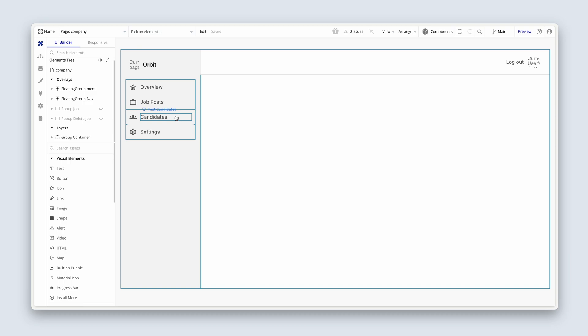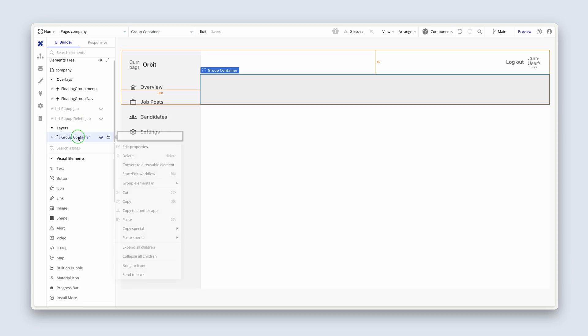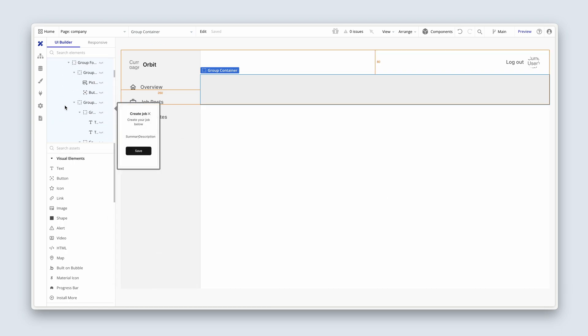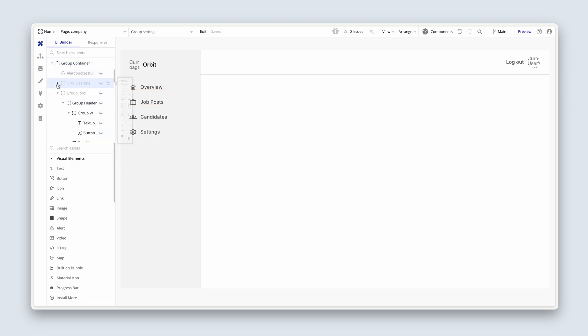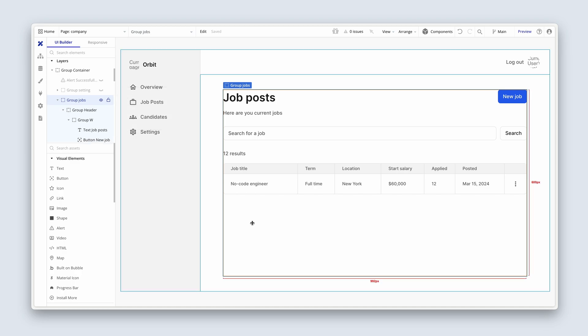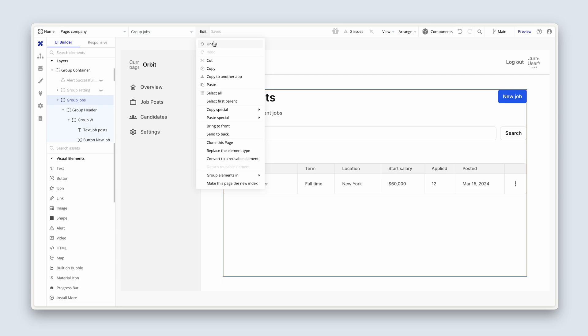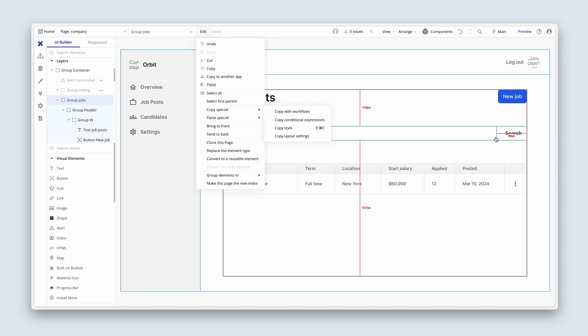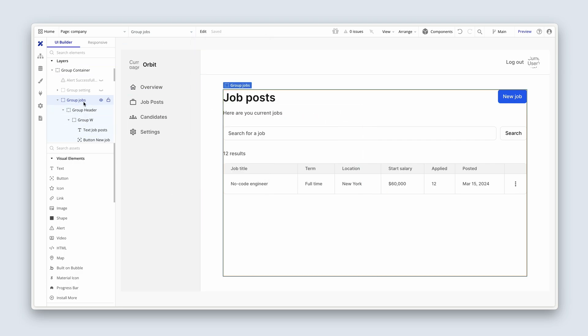So open up your company page, please. And then we can right click on group containers and expand all children. Scrolling down, what I'm looking for is, actually, I'm going to close group settings and then open up group jobs. Let's view group jobs. I'm going to choose edit, copy with workflows. Because it might be that we want to include the search. It's not going to be a focus because we built it already, but I might include it in a bonus lesson later. But just so we do have some workflows, let's make sure to copy with workflows.